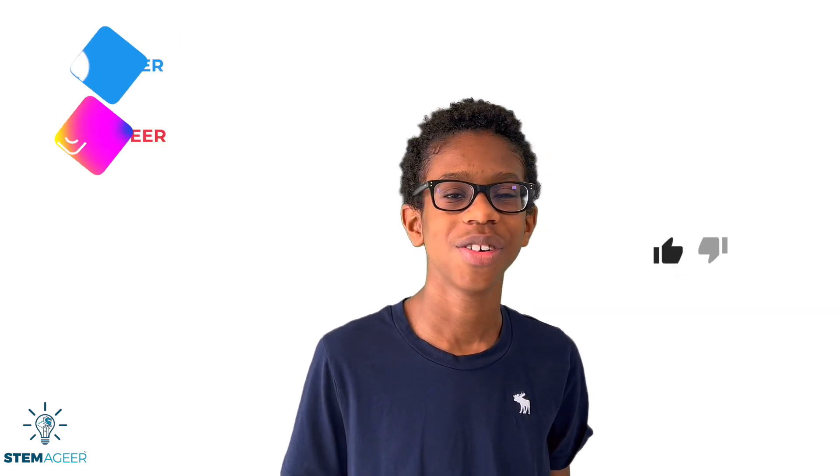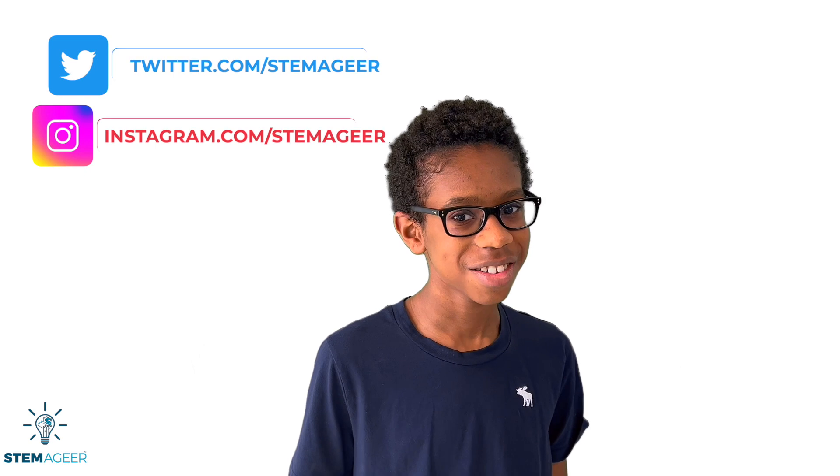Now you know about the 7 key parts of the computer. Thanks for joining me in this STEM Edge adventure. Don't forget to subscribe to my channel and drop a like down below. Also, you can follow me on Instagram and Twitter too. See you next time!